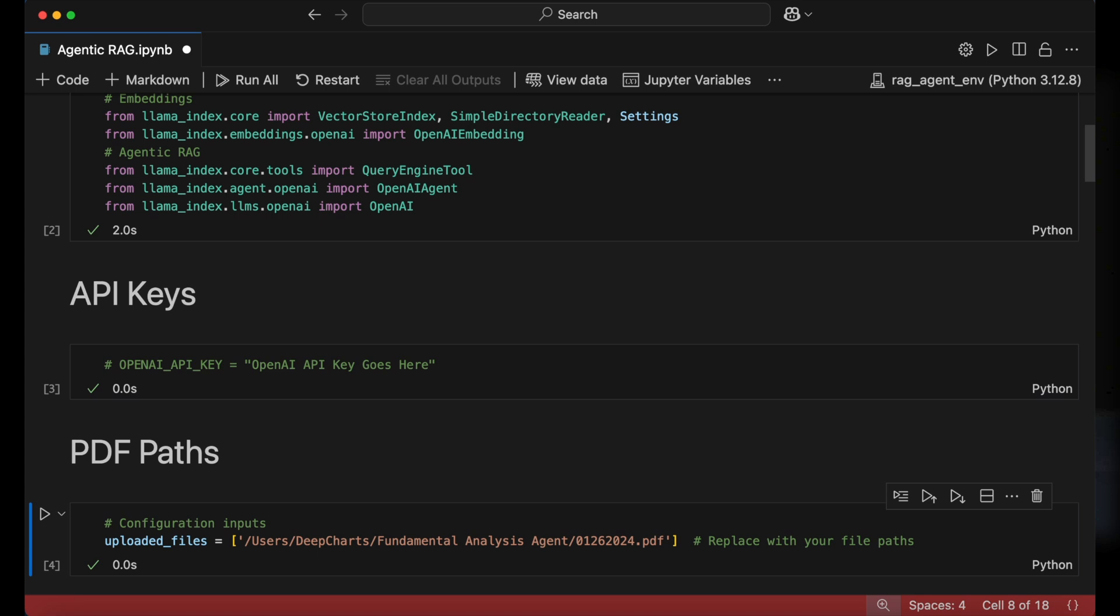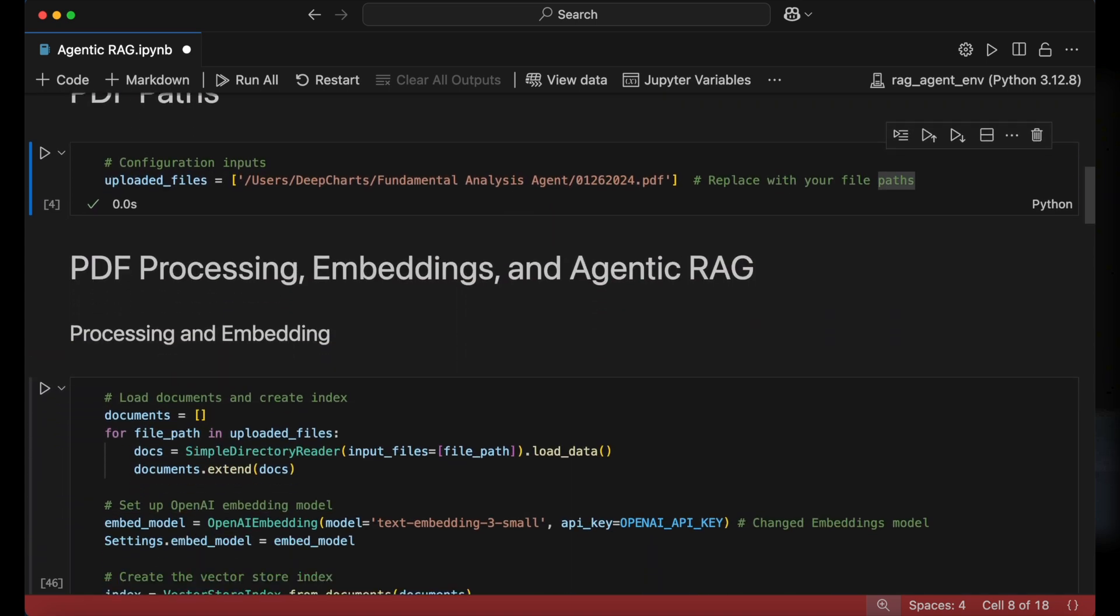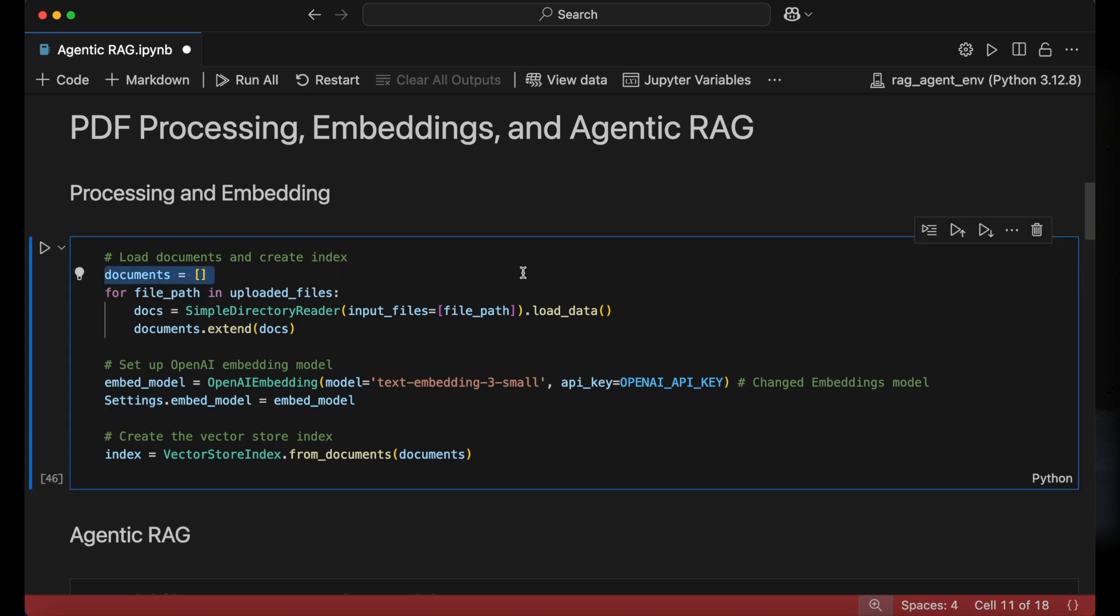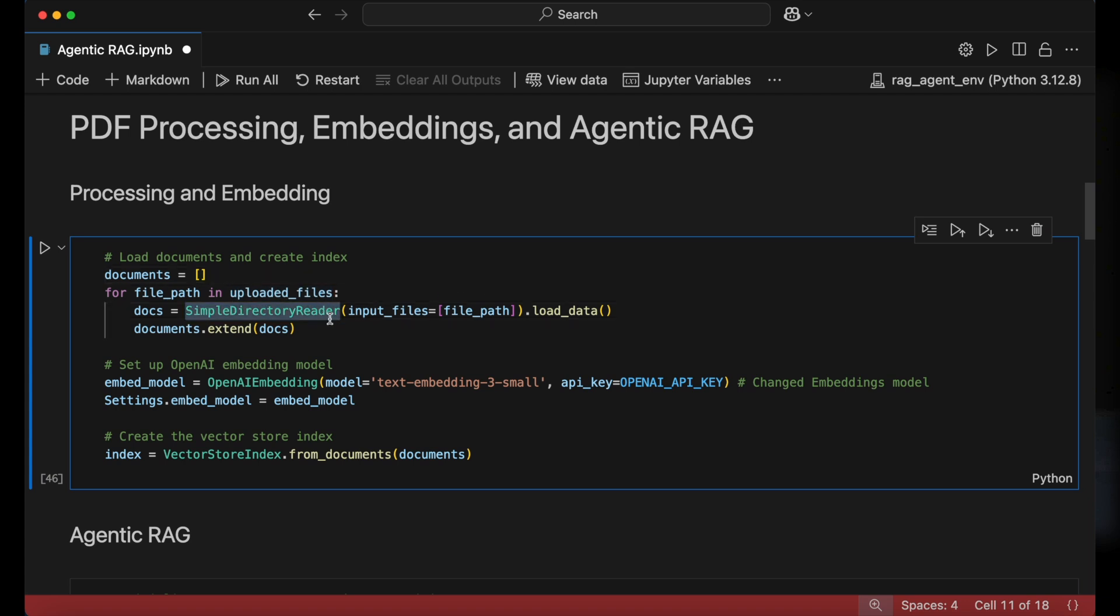The first major step is to load, process, and create vector embeddings of the documents. We start by creating an empty list called documents, then use a for loop to iterate through each PDF file in the uploaded files list. For each file, we use the simple directory reader to load the PDF and append its contents to the documents list.